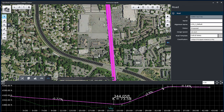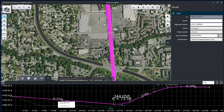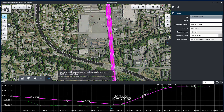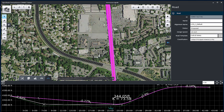Select the vertical alignment and move the existing PVI. Add a new PVI to the bell road profile so it closely follows the ground. Position the cursor where the new PVI will be located, then right-click and select Insert PVI.